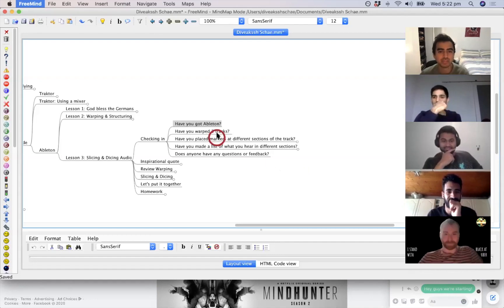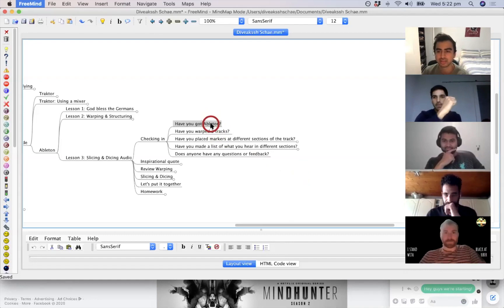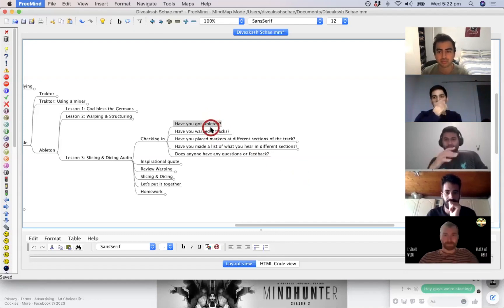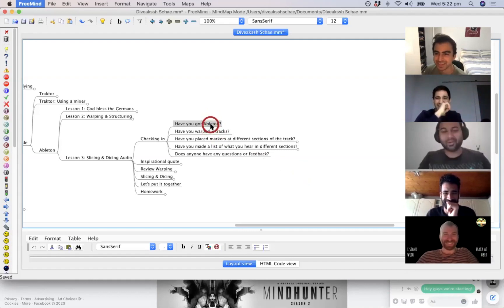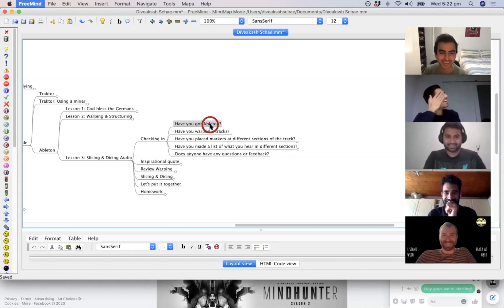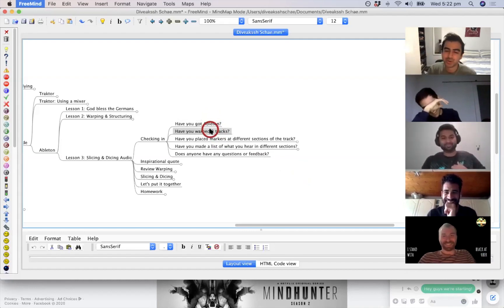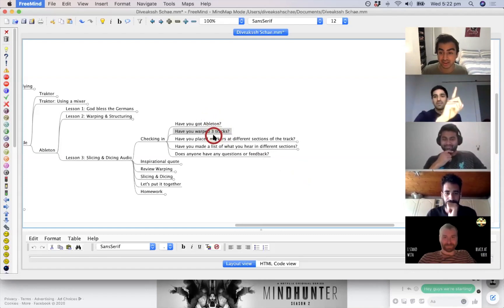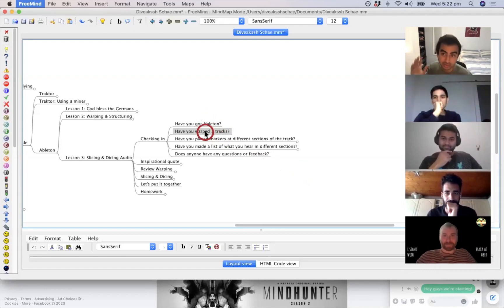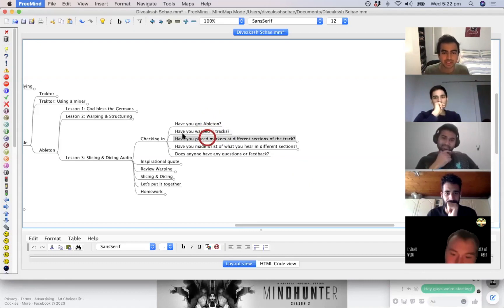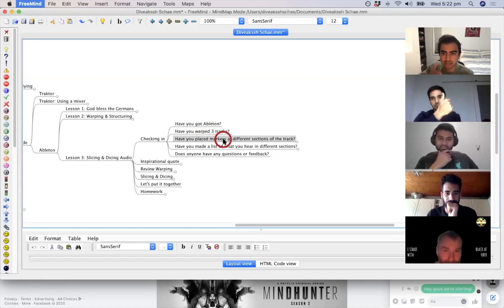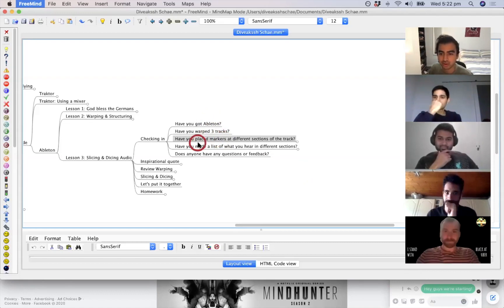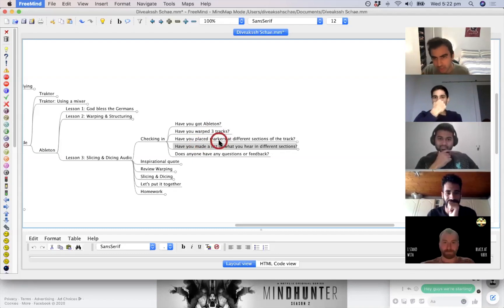For the first three people on my screen — Pramish, Likit, and Eric — have you got Ableton? Yes, yes, yes. Nice. It's a binary answer: yes or no. And for warping — have you warped three tracks? Eric, okay, good. Brown, one track — that's good. And have you placed markers at the different sections of the tracks?